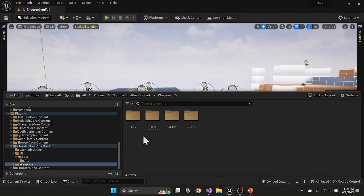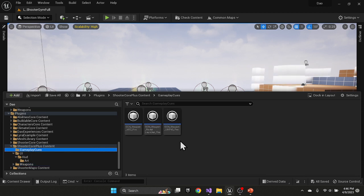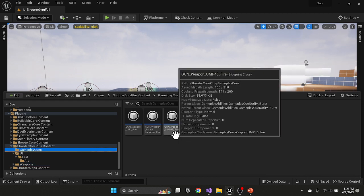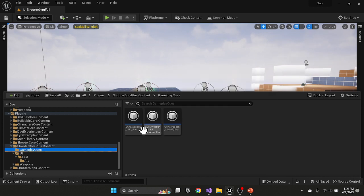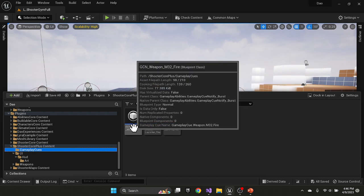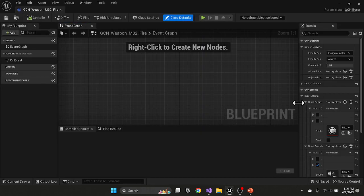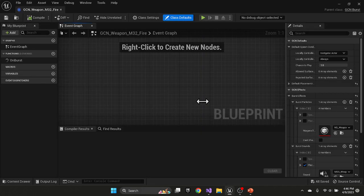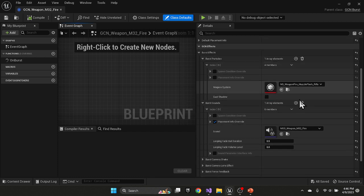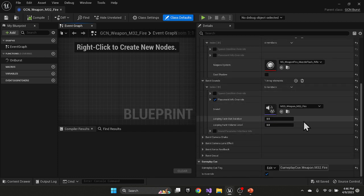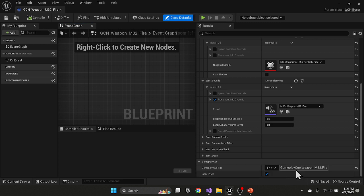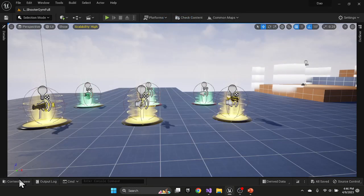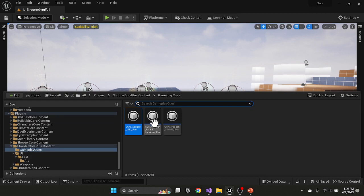In the gameplay cues, we have the various cues that are firing based on the weapons, and they are responding to a particular tag. So if we open the weapon cue, and you'll see the various elements of the sound effects and the particle effects, but they're specifically listening to the gameplay cue weapon, the weapon ID, and then fire. So this cue will automatically fire whenever it receives this tag. Same for these other ones, they're just different tags.